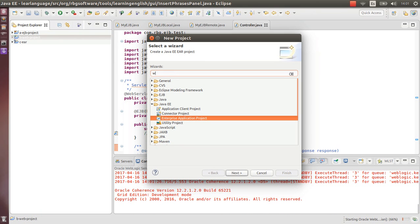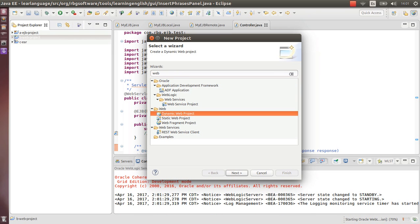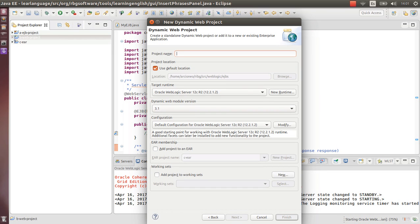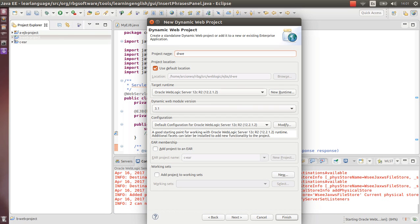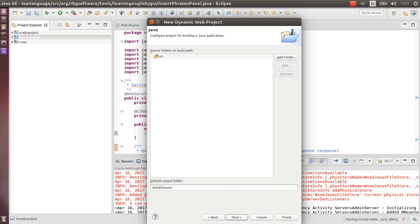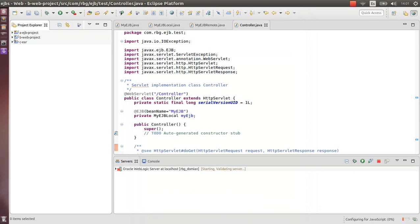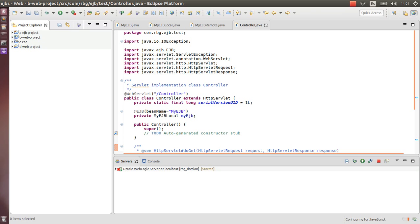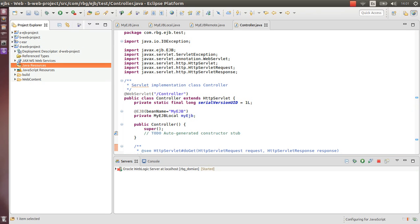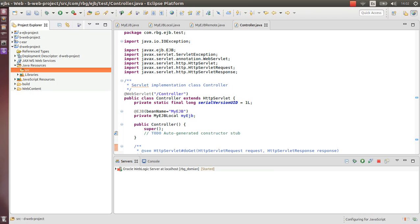While this starts, let's create another project with dynamic web. From this project we are going to call a remote EJB in a remote way. Then generate this XML. This is the D project. Again, another servlet.